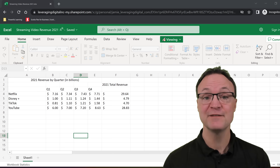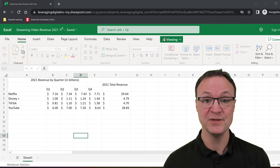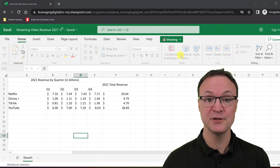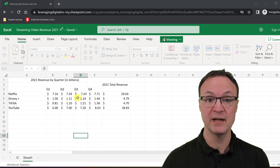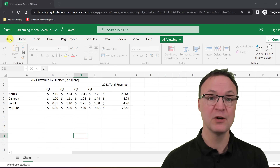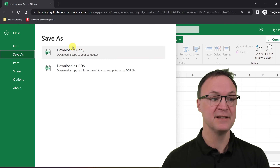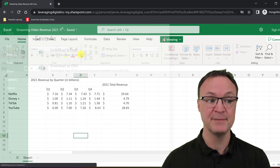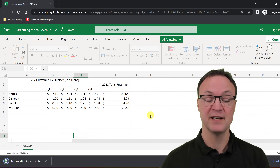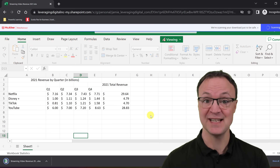If you'd like to follow along with the same data that I'm using, I'll put a link down below in the description. When you click on it, you can go to File and then just copy or download a copy, and then you'll have that copy to use in Excel.